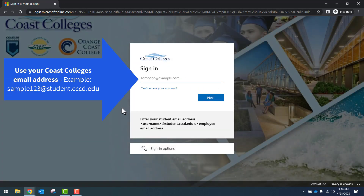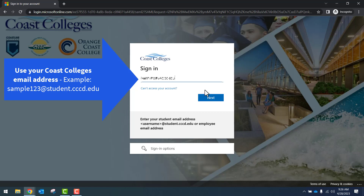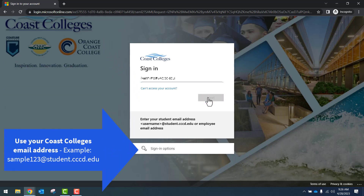Once at the login screen, enter your Coast College's email account, whether it's your student account or your employee account. Click on the blue Next button.